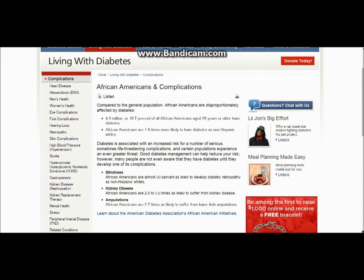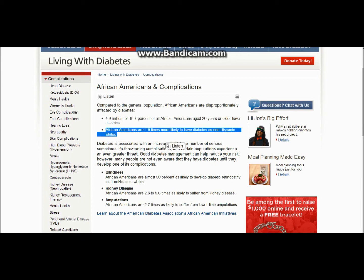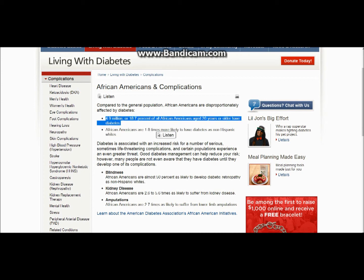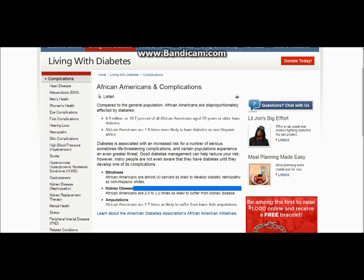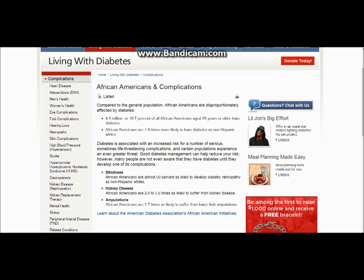The American Association article talks about diabetes. African Americans are 1.8 times more likely to have diabetes as non-Hispanic whites. 44.9 million or 18.7% of all African Americans age 20 or older have diabetes. It talks about amputations, kidney disease, and blindness. These are the curses.